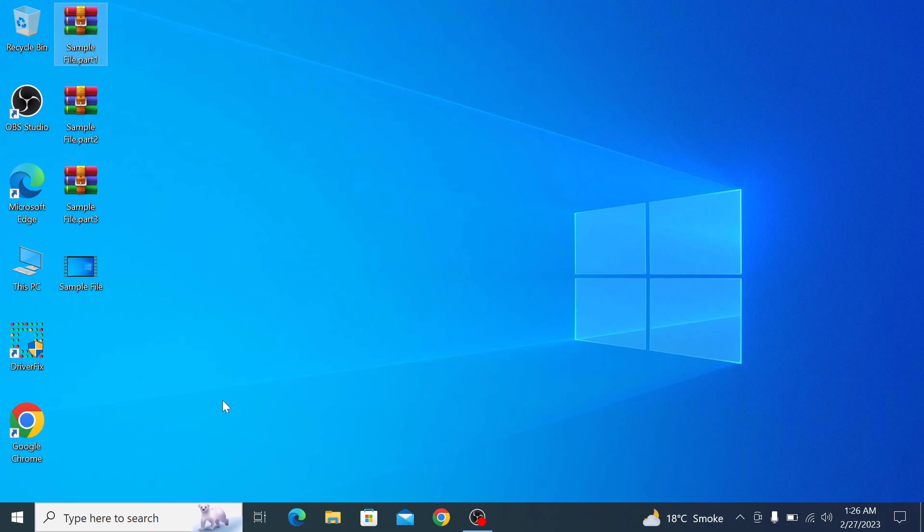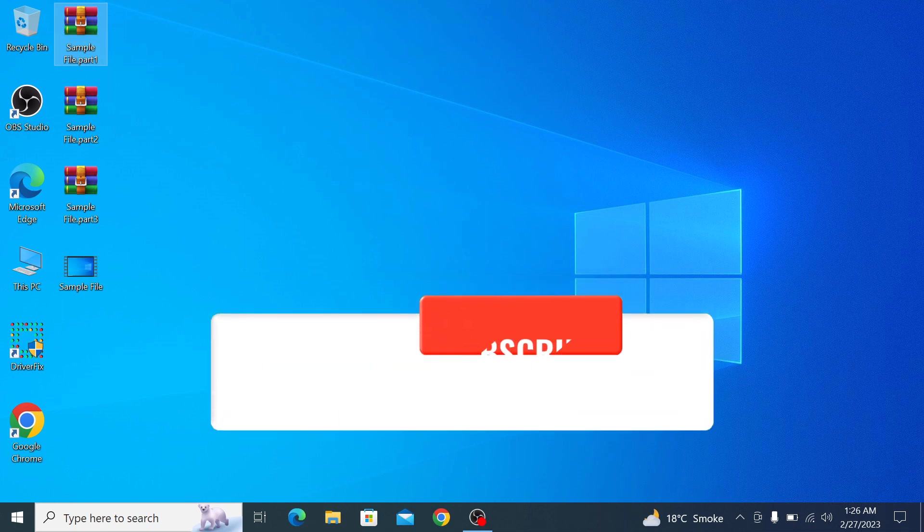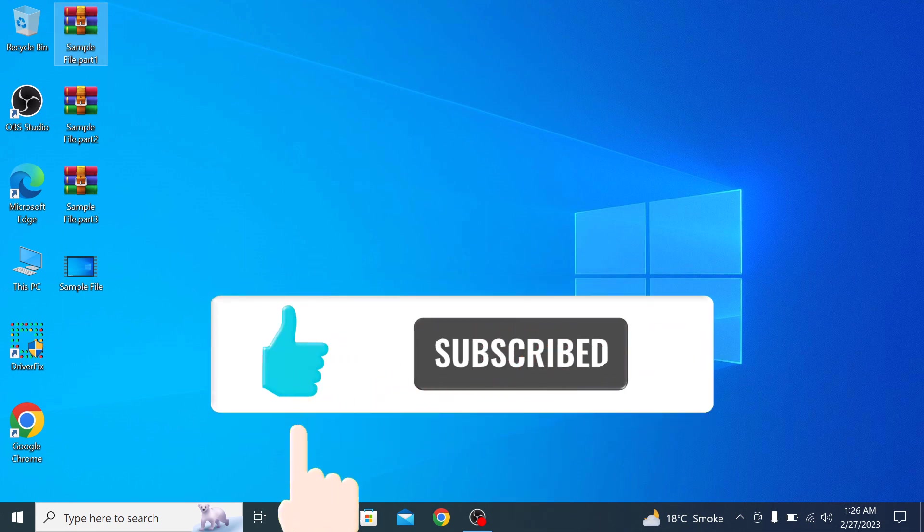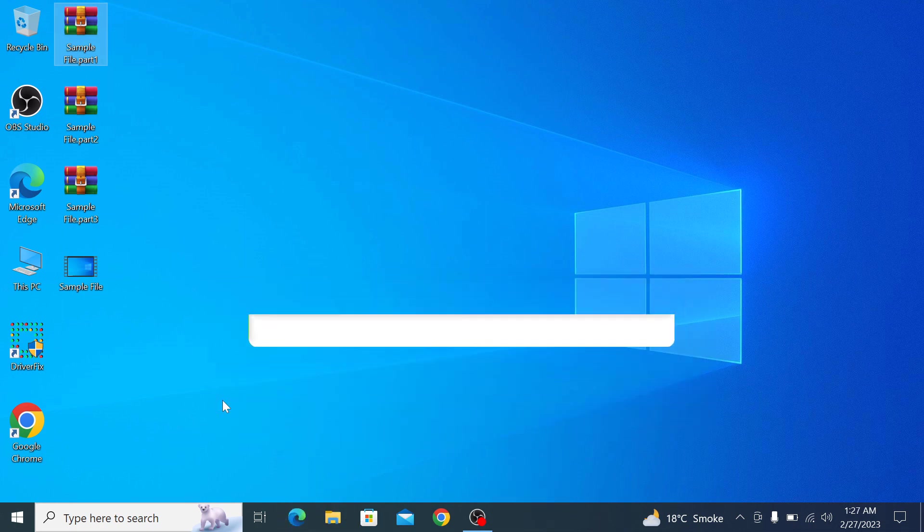In the end, I hope you like this video so don't forget to hit the like button and subscribe to my channel. Thank you.